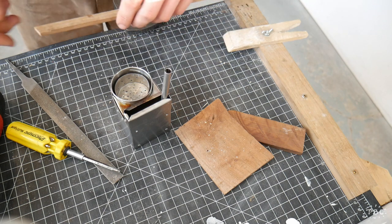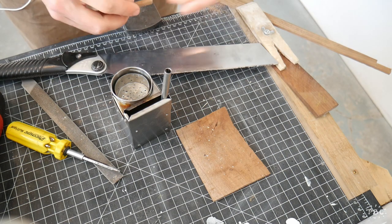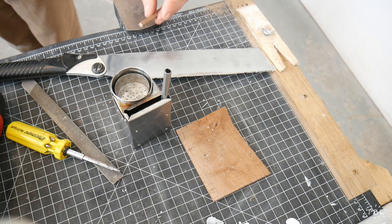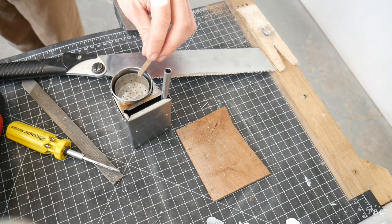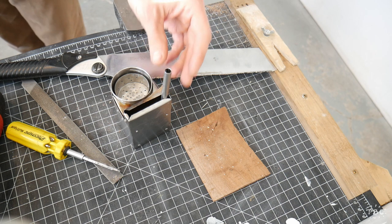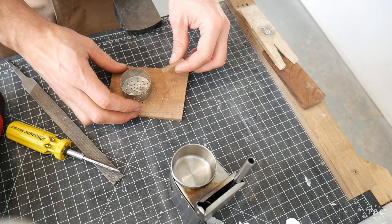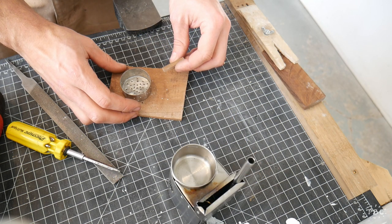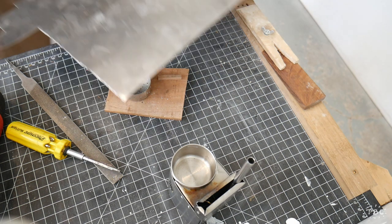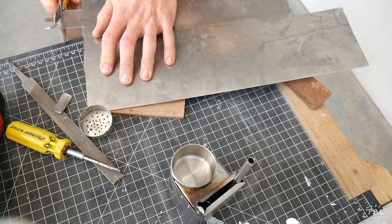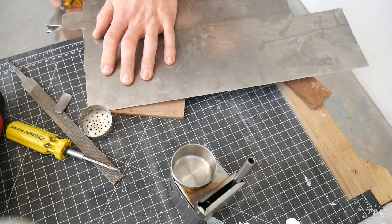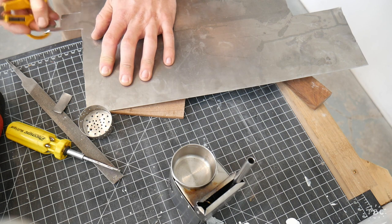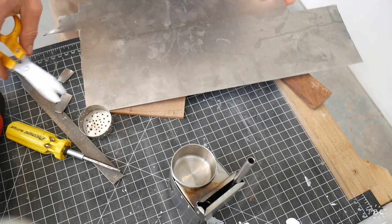On to the handle. I'll be making it out of this scrap piece of dark walnut. And I'll be making the metal segments of the handle out of that same piece of mild steel.